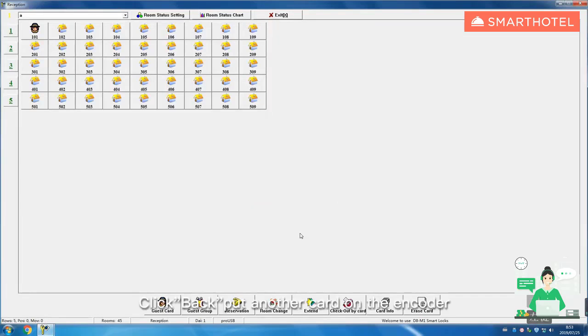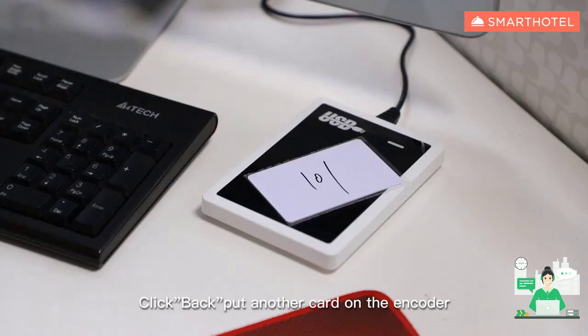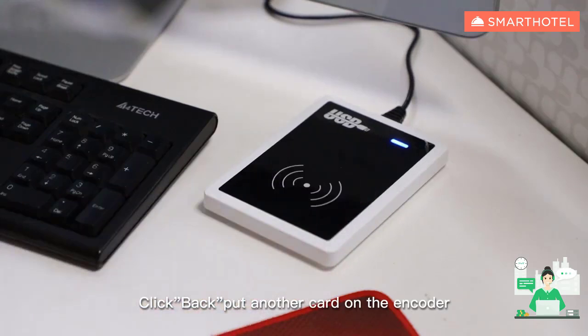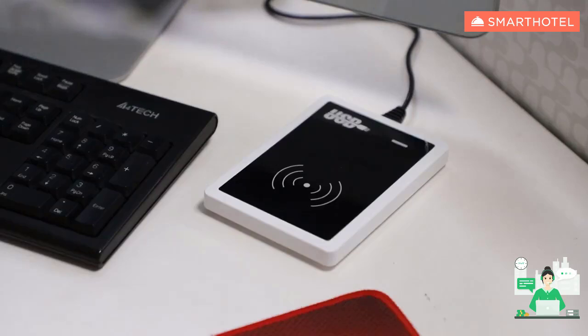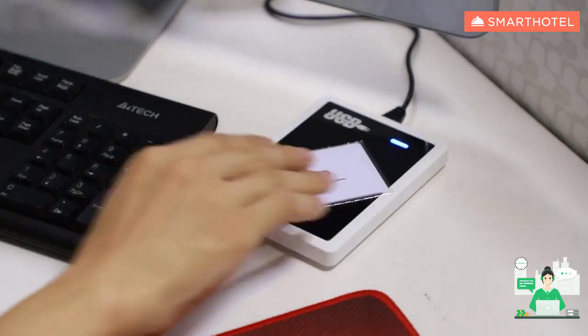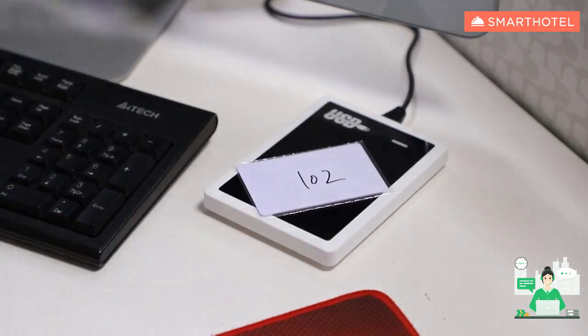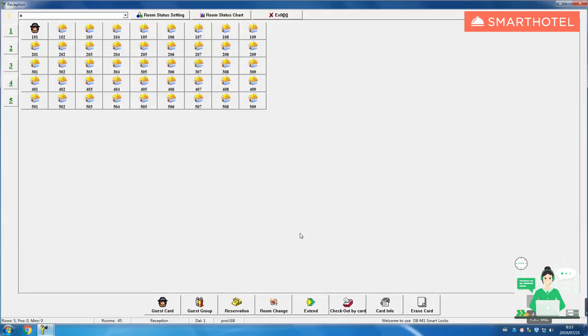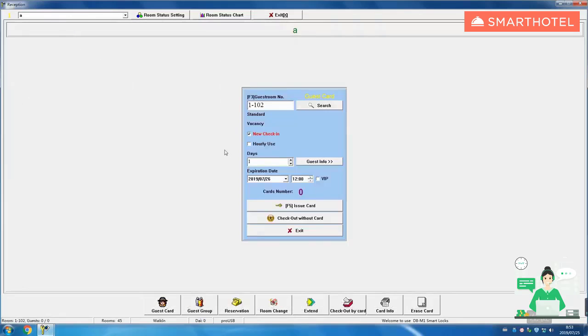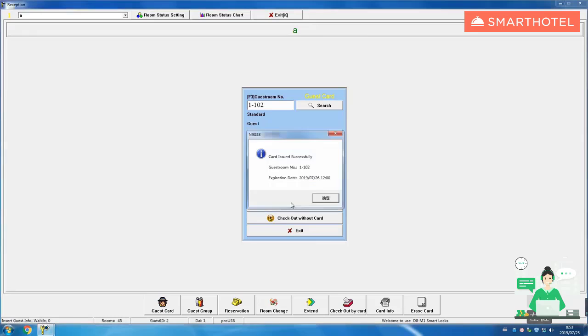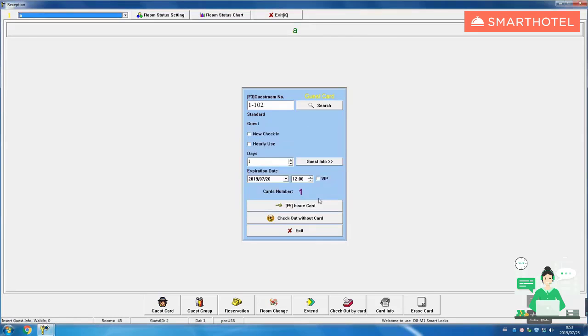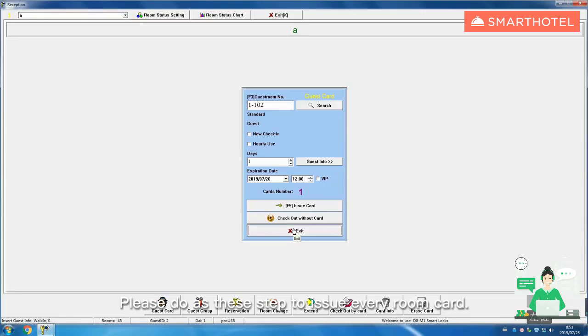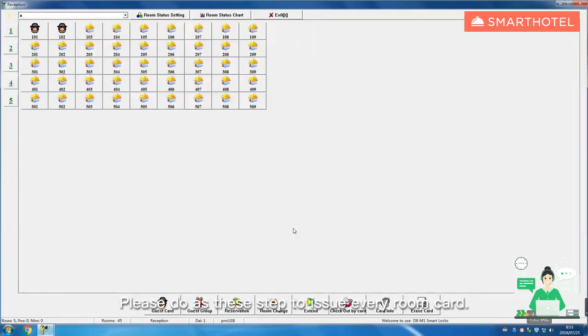Click back, put another card on the encoder. Choose room number 102 and issue card. Please do as these steps to issue every room card.